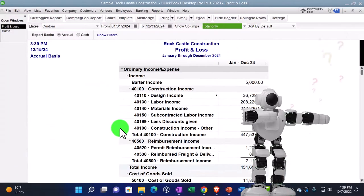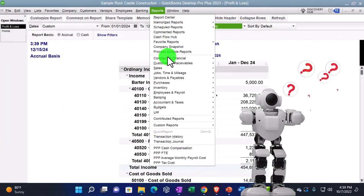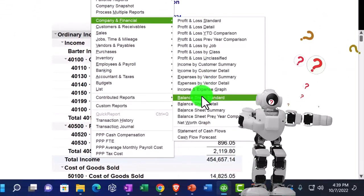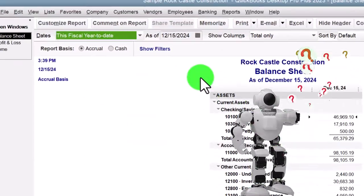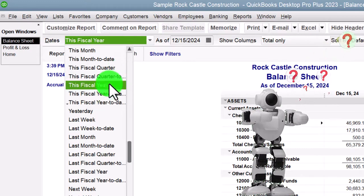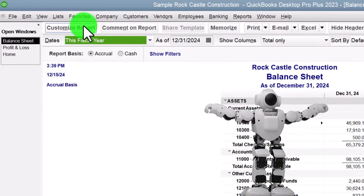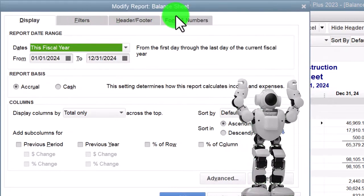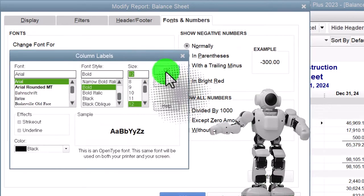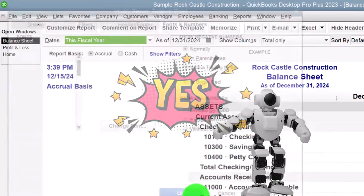Reports drop-down again, Company and Financial, this time the Balance Sheet. We're going to change it using the drop-down to This Fiscal Year and customize so we can go to Fonts and Numbers, change the font size to 12, say OK, yes, and OK again. That's the setup process we've been doing every time.